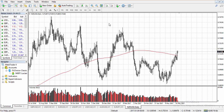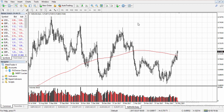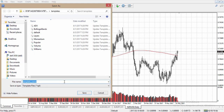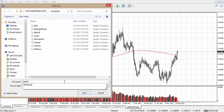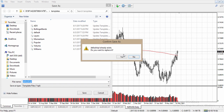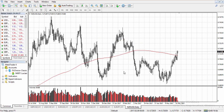You can save templates so you don't have to add indicators to every chart individually. Just right-click the chart, click templates, click save template, give it a name, or set it as default. Click save, confirm yes to replace it, and now whenever you open a new chart you will have your volume indicator on that chart automatically.